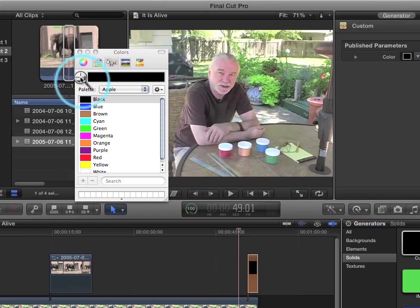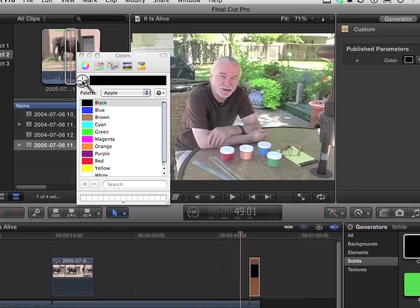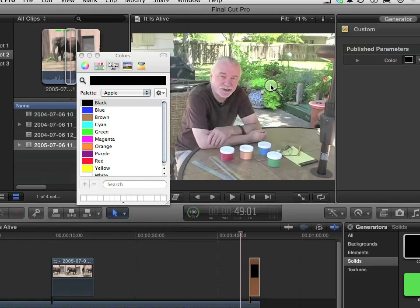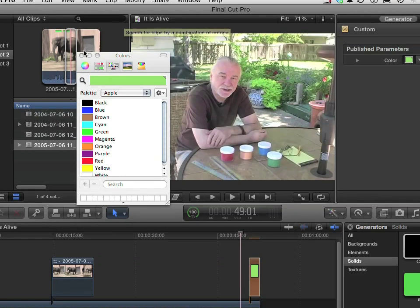We're going to choose a color that comes from the image to help blend this thing together. There is a lot of green, so let's go ahead and come over in, say, around on this plant, and click. And we've changed it to that color, and that's fine. Let's go ahead and close this out.